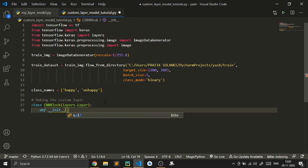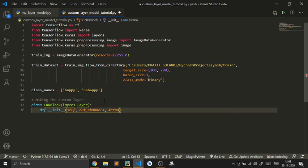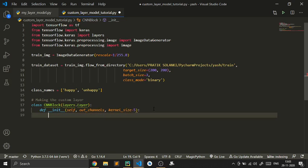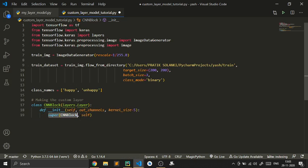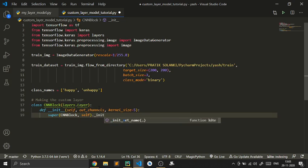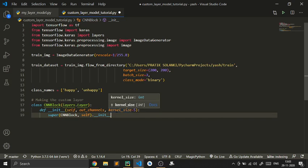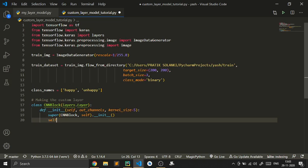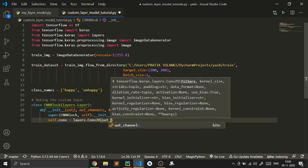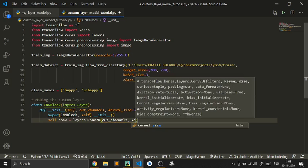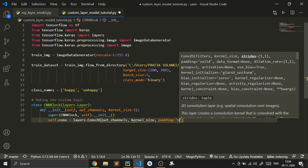We put in a constructor: def __init__, then self and out_channels — how many channels are going to be outputted — and the kernel_size, which you'll know if you know how CNNs work. We then make a super call on CNNBlock, passing self, and initialize it with double underscores. Then we type self.conv = layers.Conv2D, and inside it takes the out_channels parameter, the kernel_size, and padding set to 'same'.